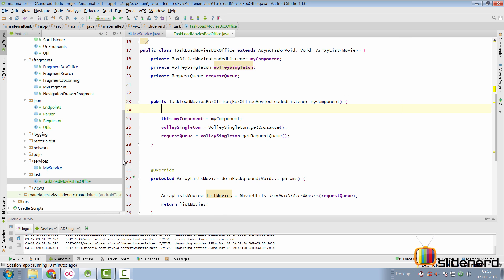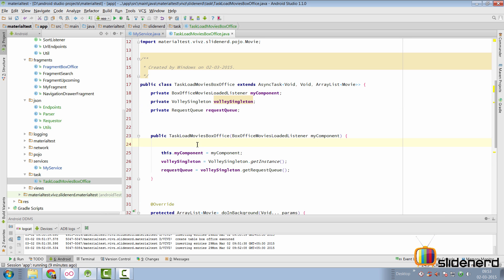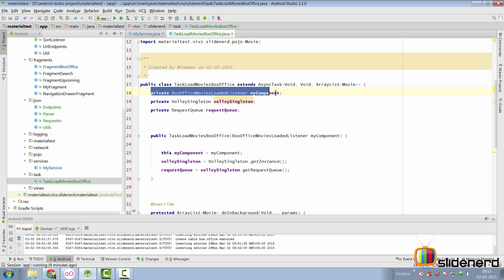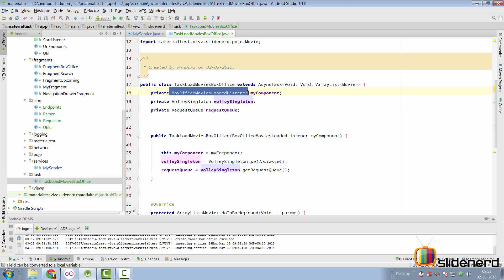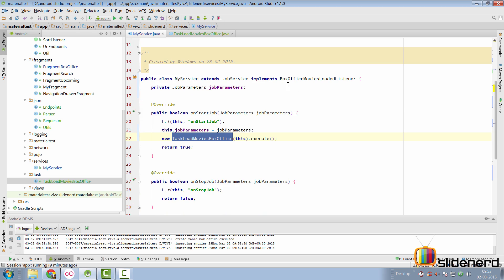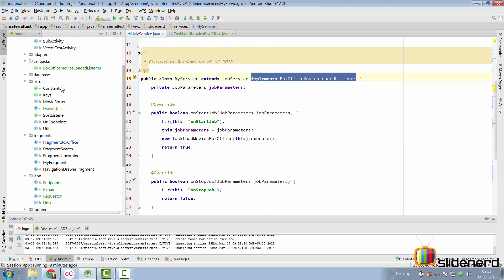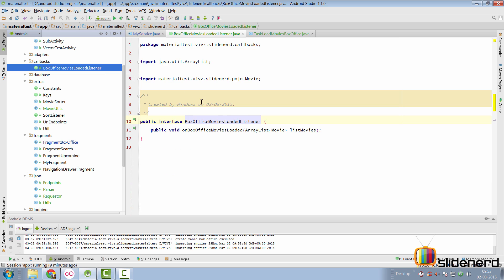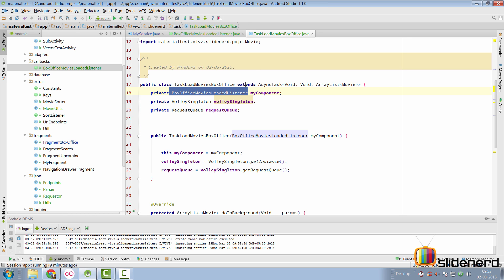Now, if you go to this task here load movies box office, what it simply takes is a listener object which is box office movies loaded listener. If you remember, my service implements that listener and if you take a look at the listener first, which is box office movies loaded listener, it has a single method called on box office movies loaded.